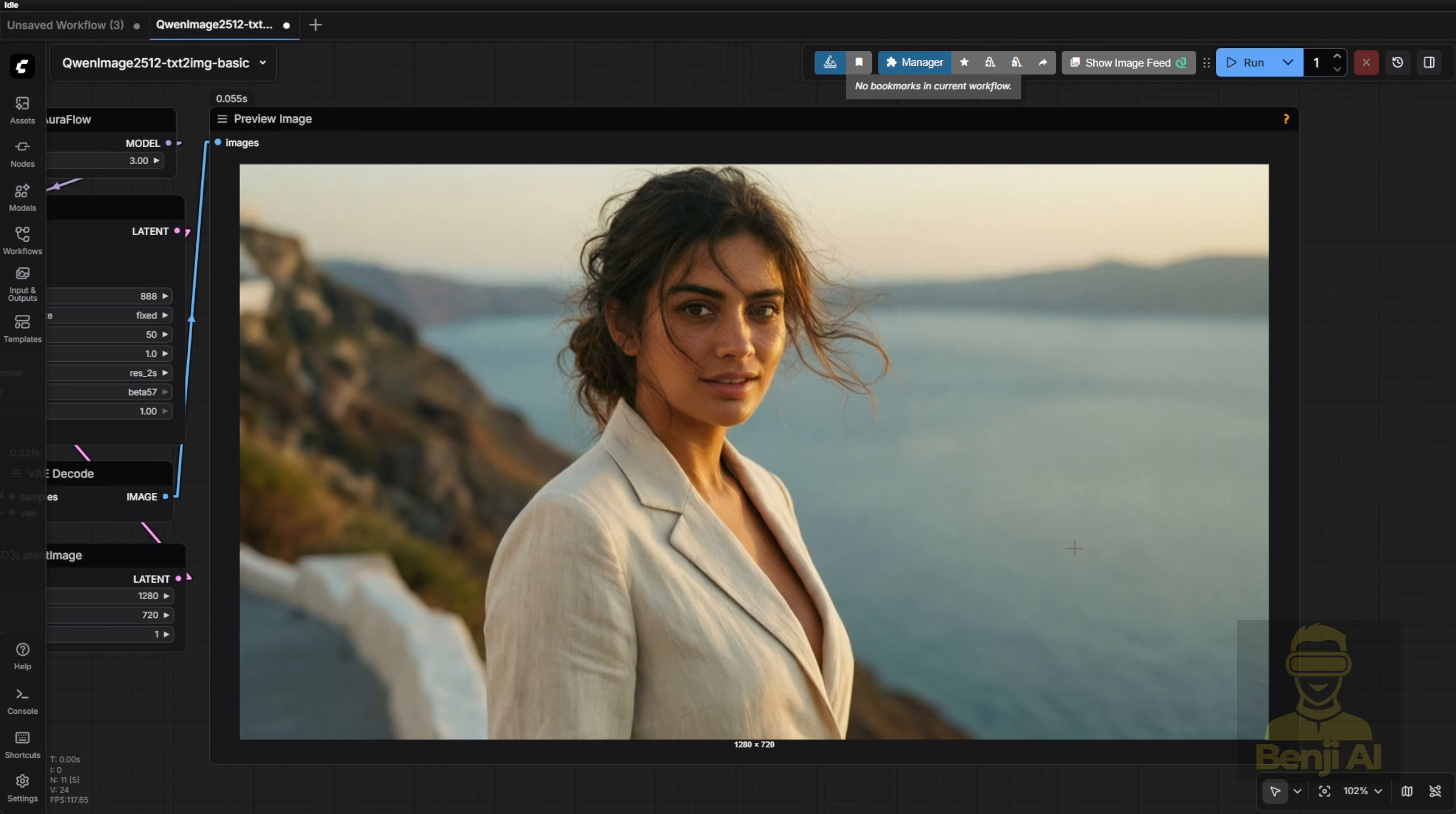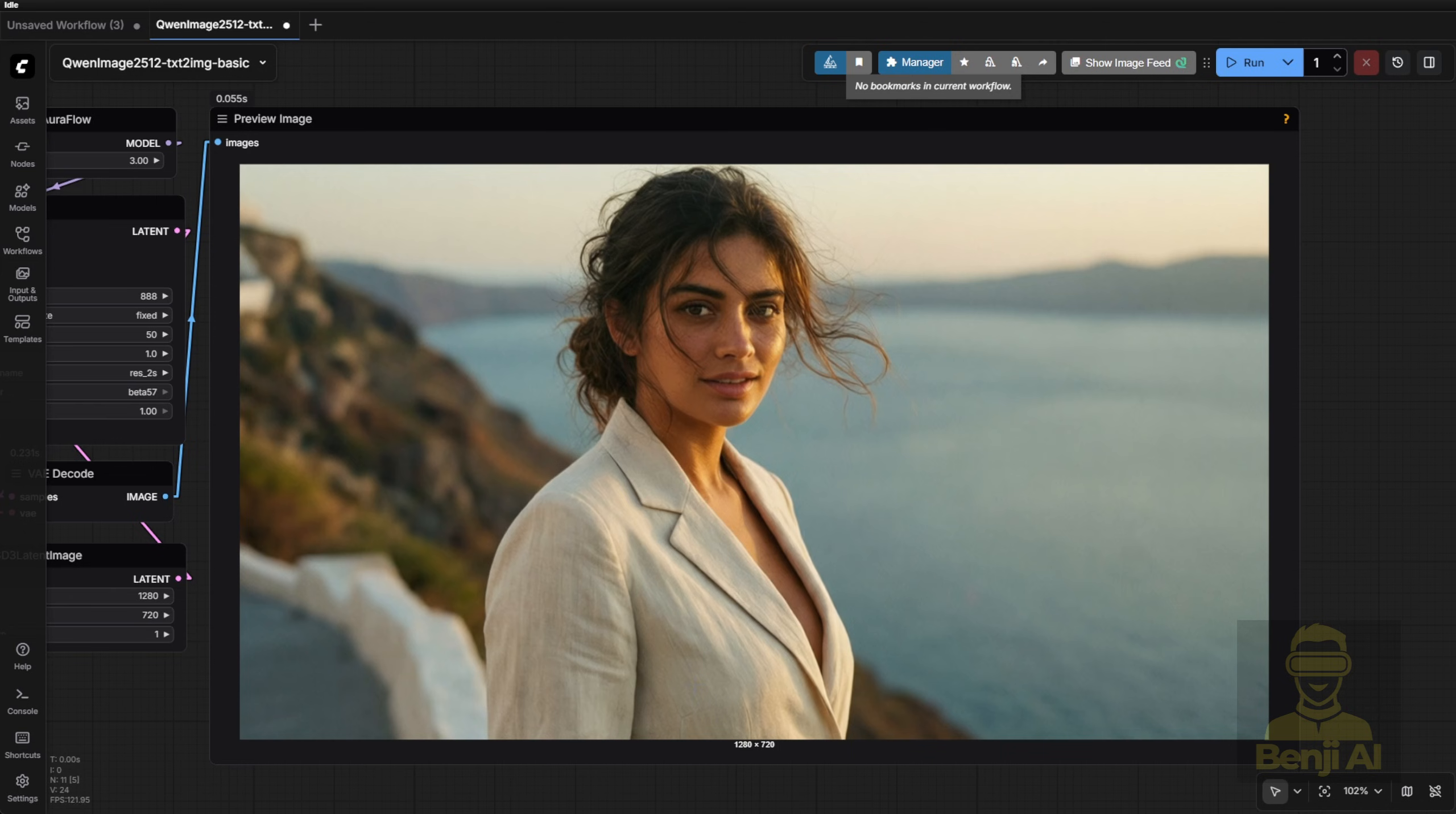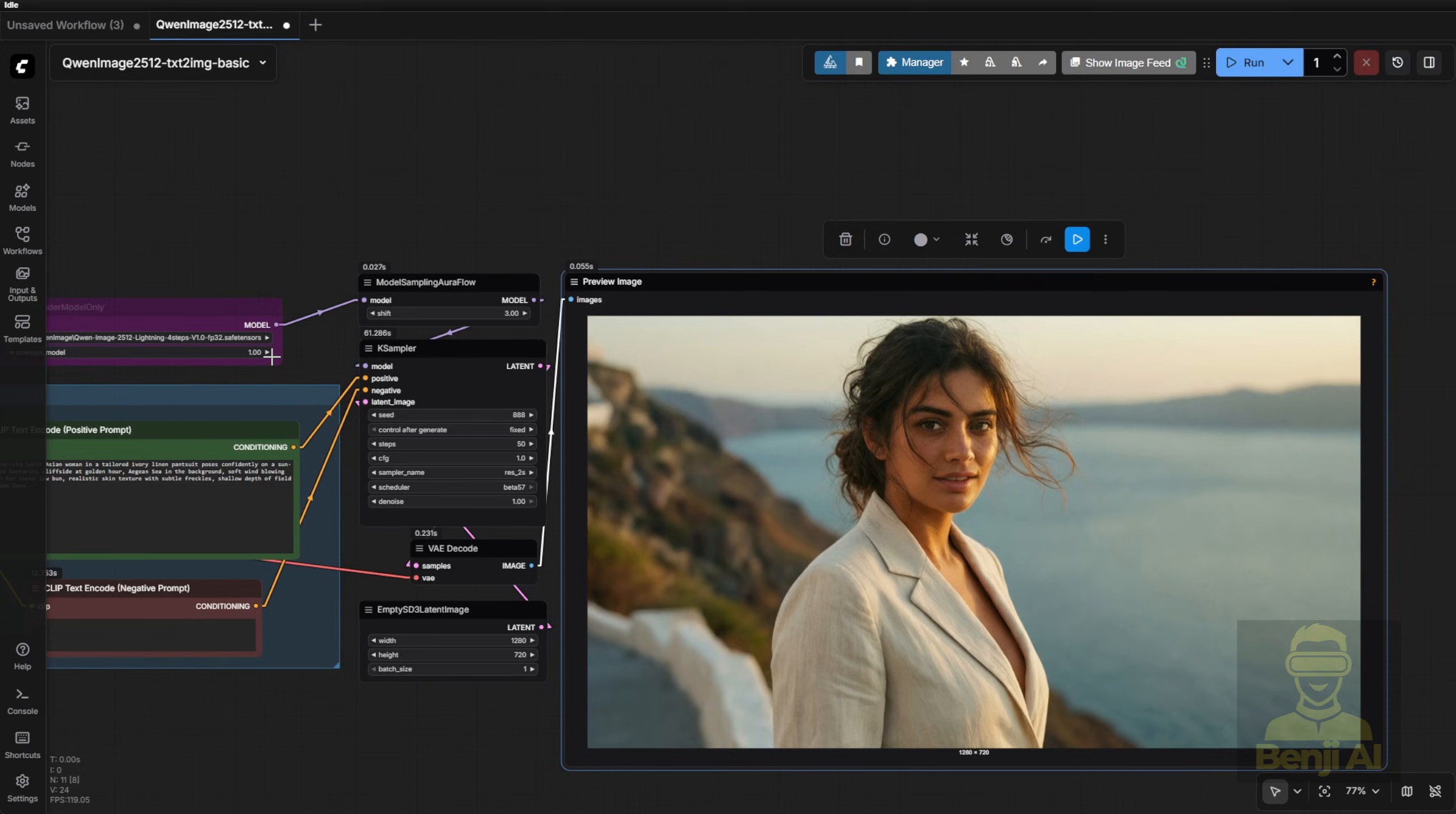For a portrait or close-up, the human realism holds up. But the background? Still too blurry. You kinda have to guess. Wait, where is this place? It needs better balance. Some blur for depth, sure, but not this much. That's something they still need to refine.